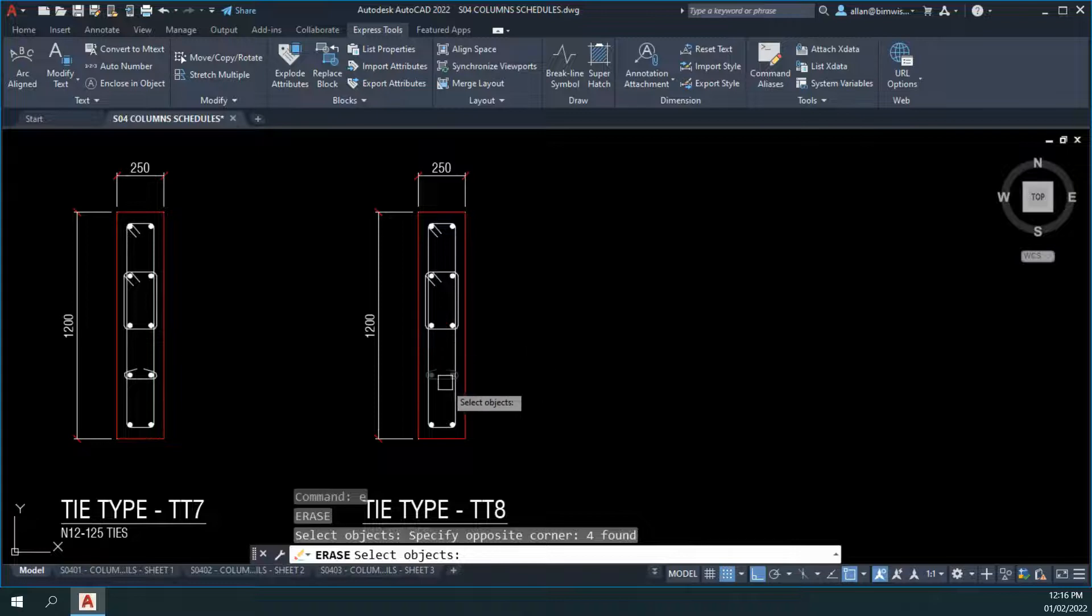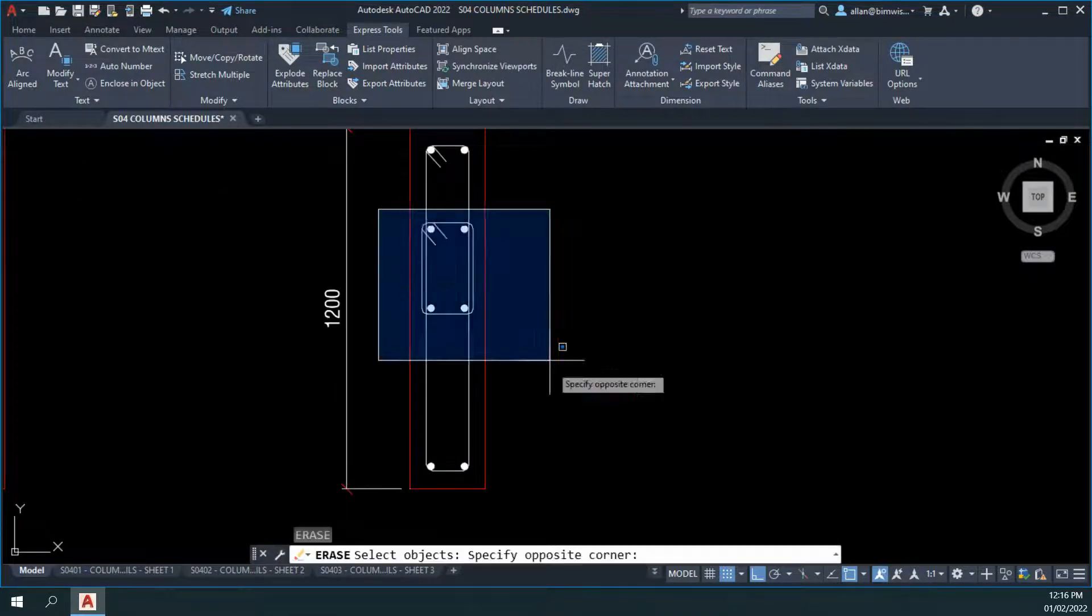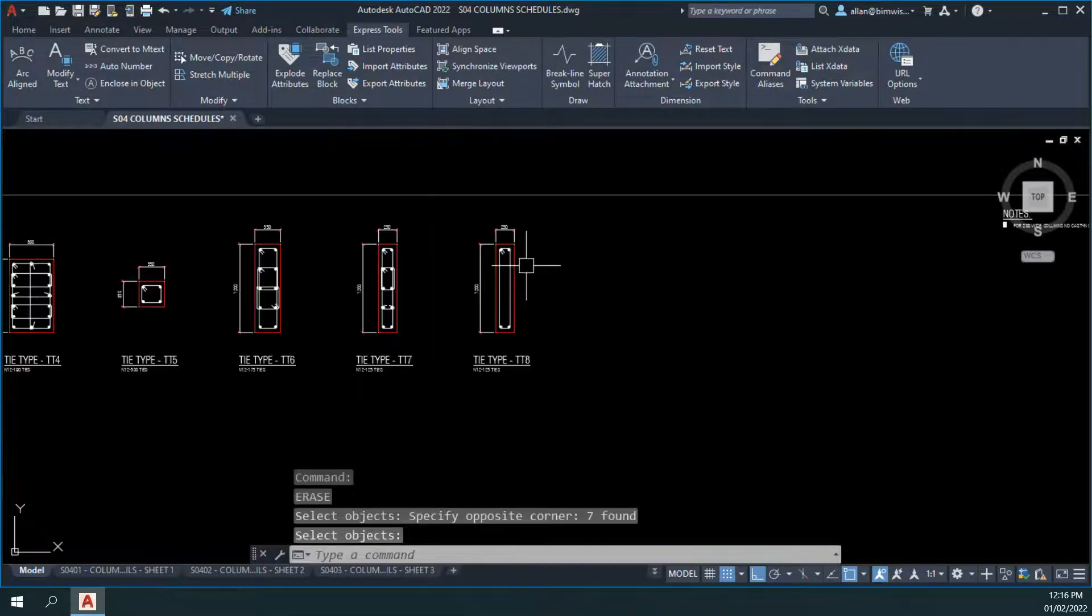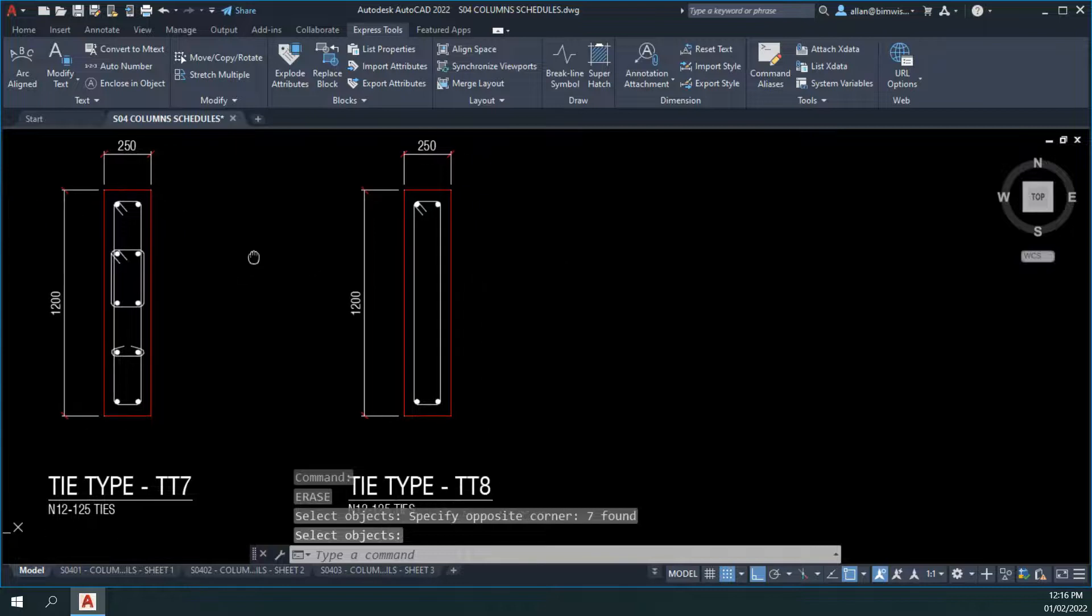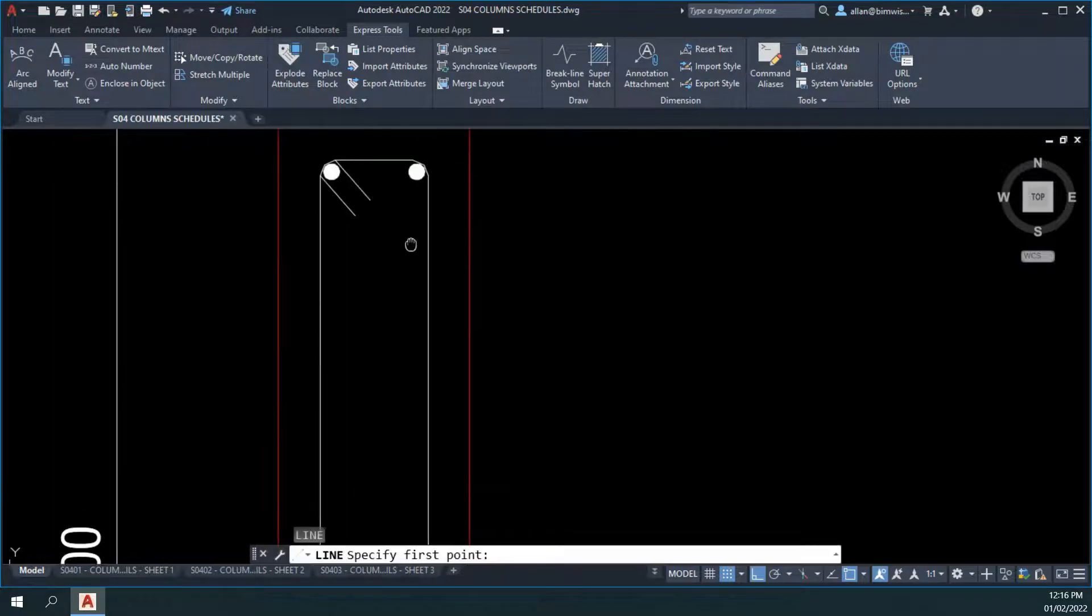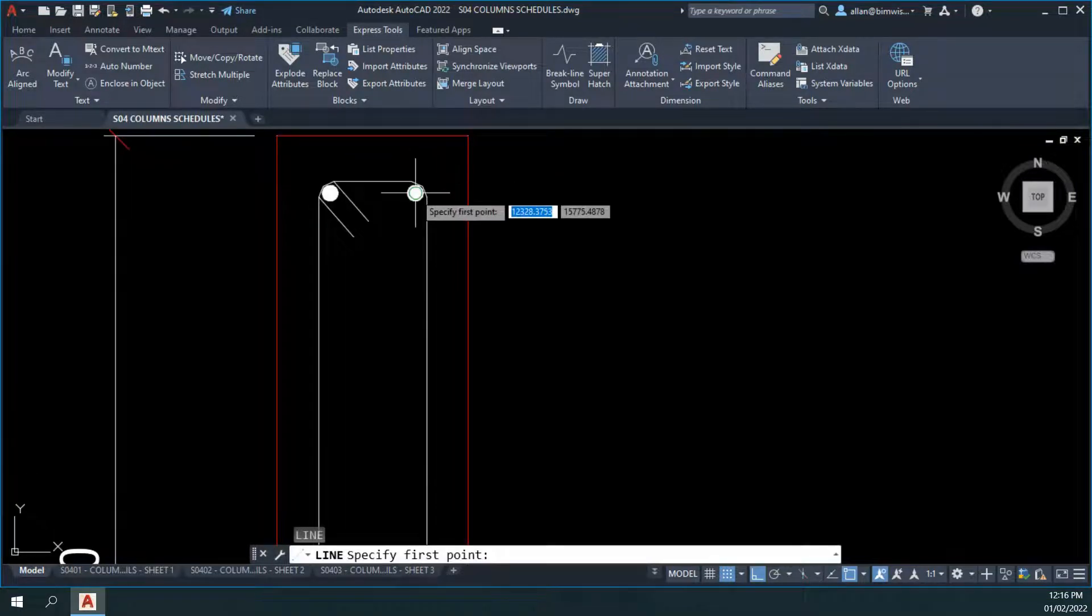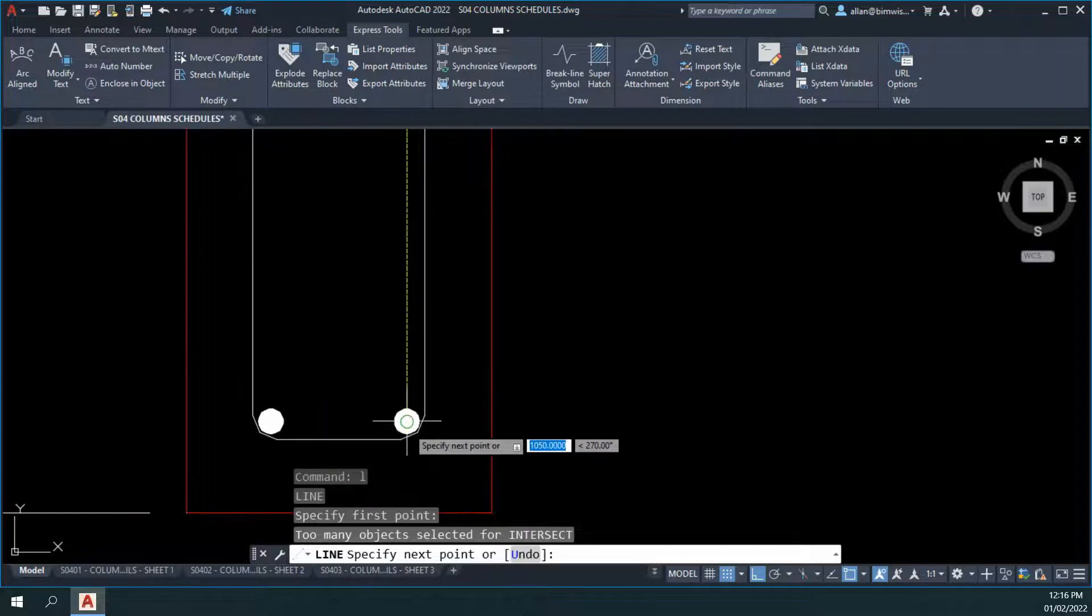Let's erase these objects here. Actually, let's erase all of those at the moment. I can copy it from here later on. Draw a line from that vertical bar to that vertical bar.